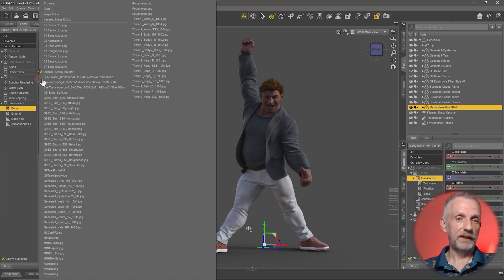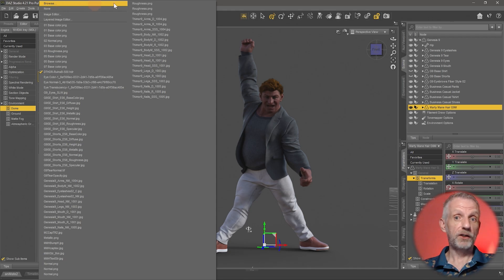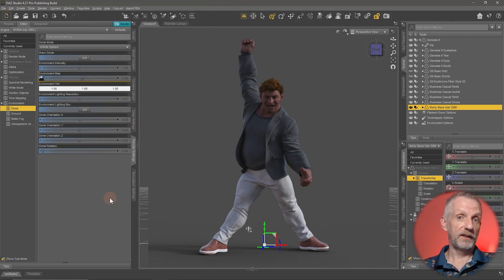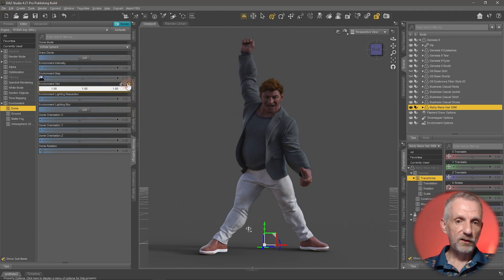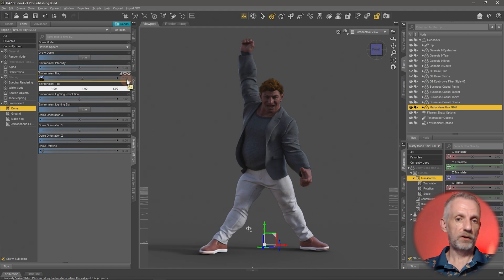Just click on it and head to Browse to bring in your own HDRIs — from places like Poly Haven or from products you buy from the DAZ store. This is also where we can change the intensity of our HDRI, so the default is 1.